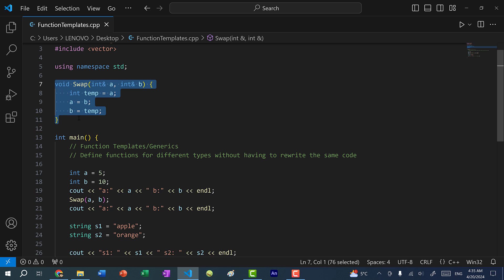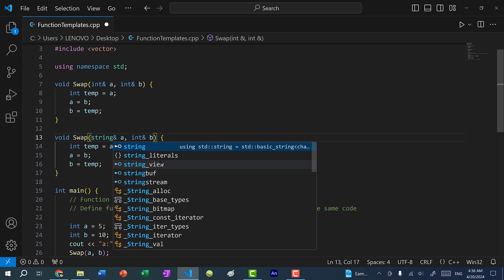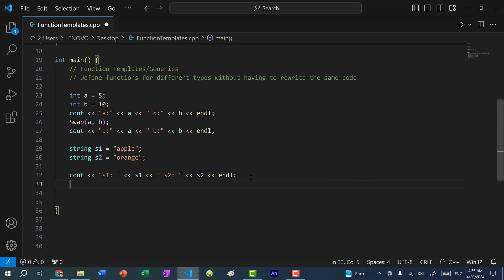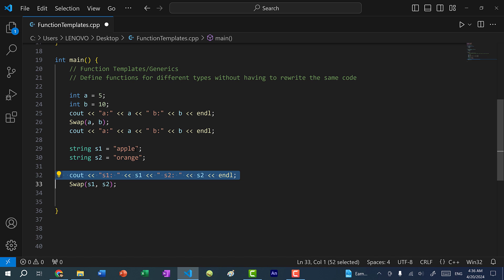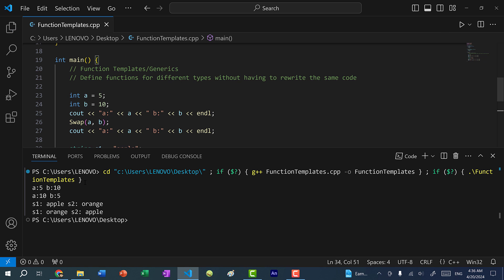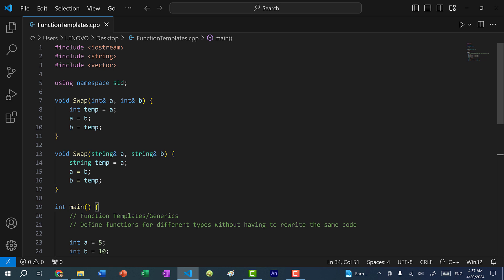I can copy and paste this. In the previous video, we went over function overloading, otherwise known as polymorphic functions. Polymorphic functions allow us to create functions with the same name but different parameter types. So here I can change this to string in the parameters and in the temporary variable. Now down here I can call swap on S1 and S2 and print out the two variables after the swap. You can see we get apple and orange, and after we swap, we get orange and apple.